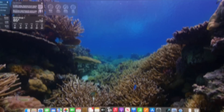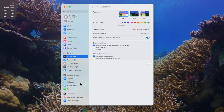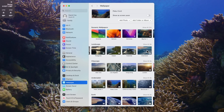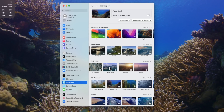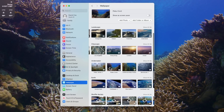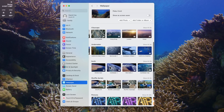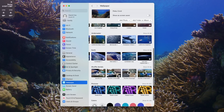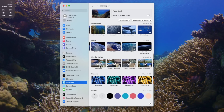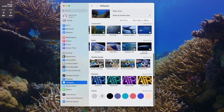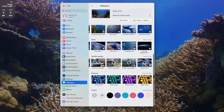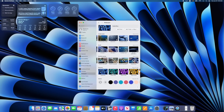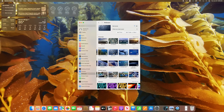For starters, if you go to System Settings and click on Wallpaper, you'll find several new categories including Landscape, Cityscape, Underwater, Earth, Shuffle Options, and finally a category called Pictures that has a collection of images from past operating systems as well as some abstract imagery.